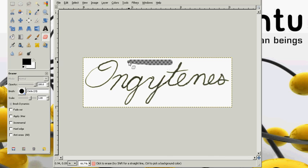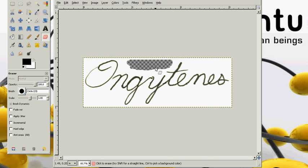As you see this gray checkerboard in the background is appearing. This is the GIMP's way of representing the transparency.